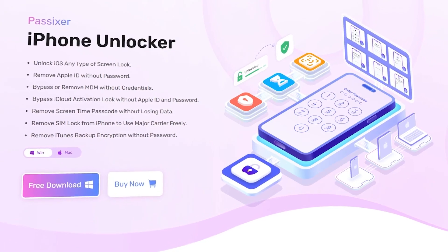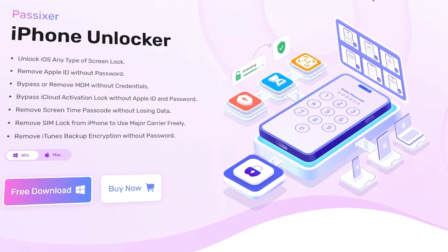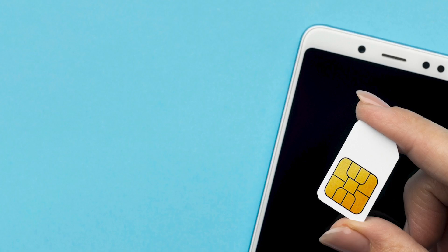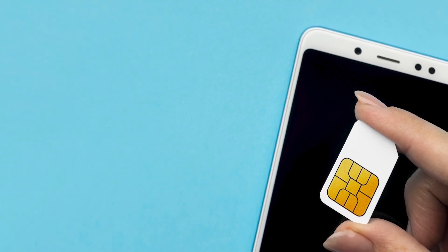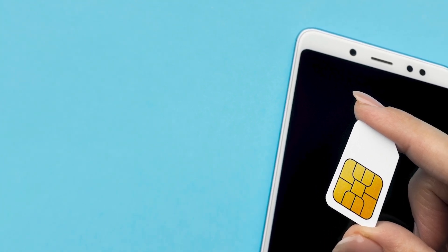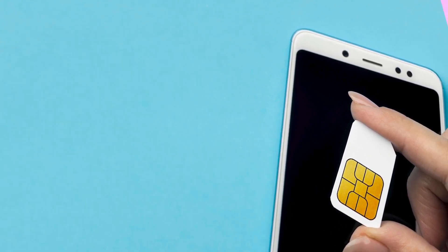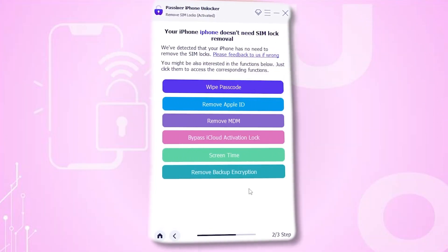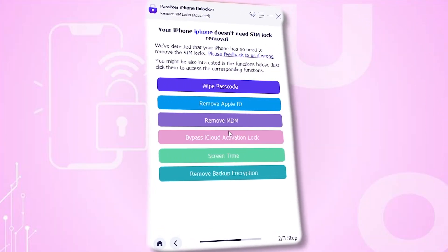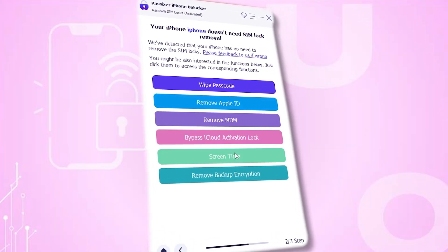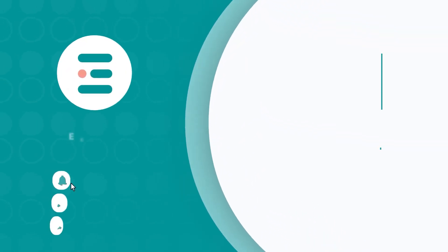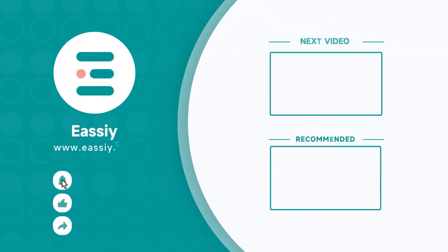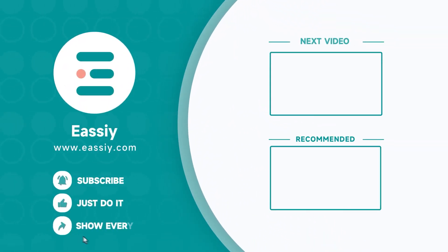With PASIXR, you can skip the hassle of PINs and PUKs altogether. And that's it — three ways to unlock your SIM card without a PUK code: call customer service, check your carrier's website, or use PASIXR iPhone Unlocker for a quick all-in-one solution. If this video helped you, hit the Like button, subscribe for more tech tips, and I'll see you in the next one.